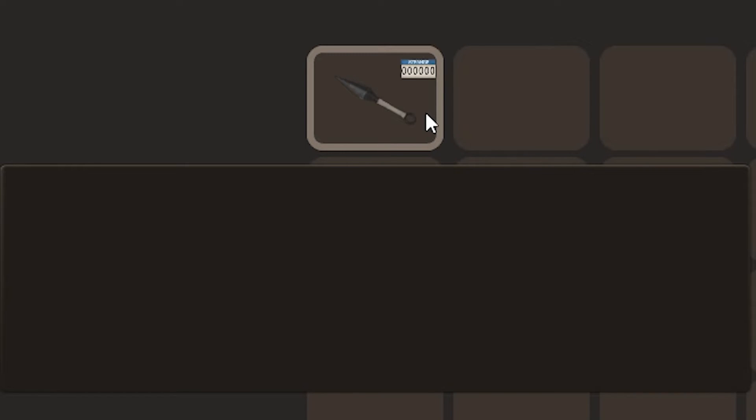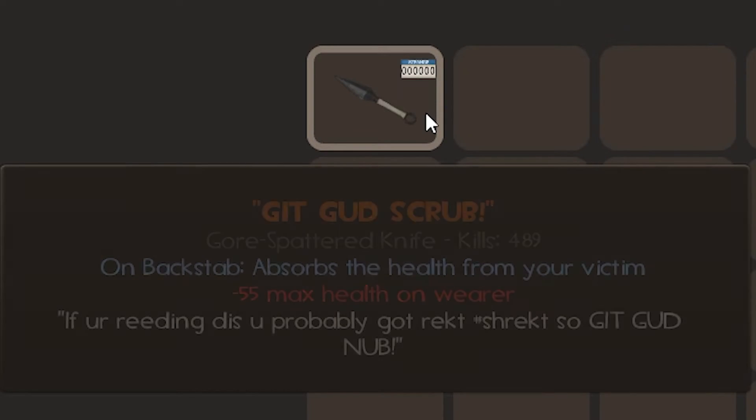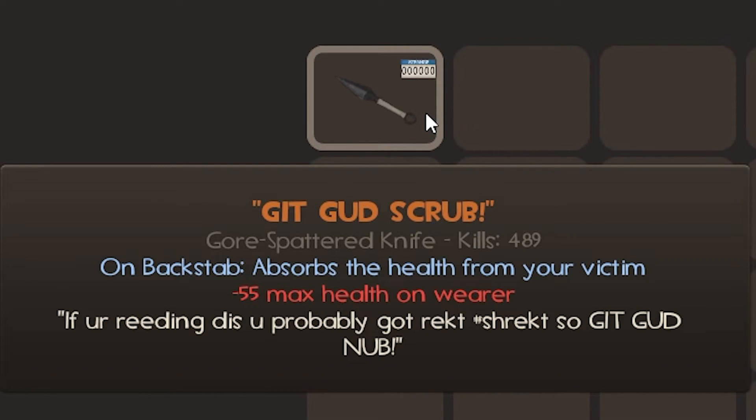Okay. So, let me take a quick breath. And let me show you. Get good, scrub. If you're reading this, you probably got wrecked. Hashtag shrekt. So, get good, noob.